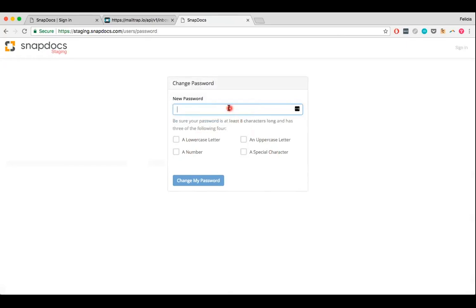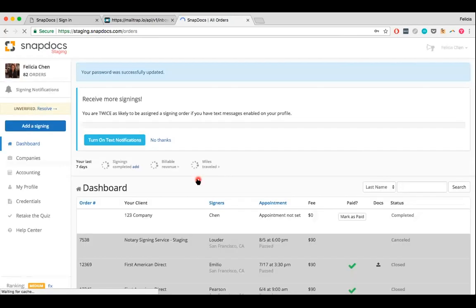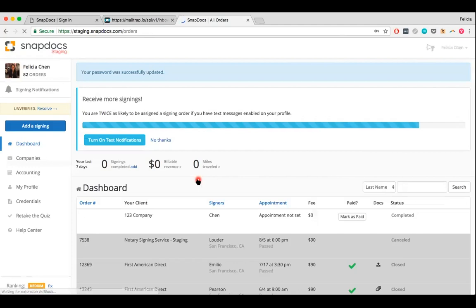Type in the new password that you'd like to set for your SnapDocs account, and then click the change my password button once you're ready to save it. If you've successfully set a new password, you should see your dashboard and a confirmation message at the top of the page.